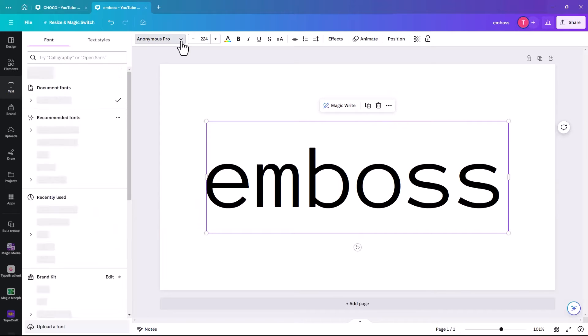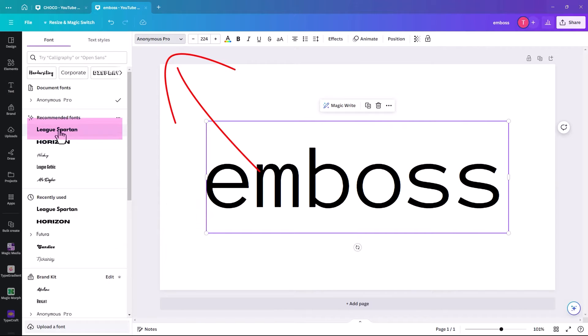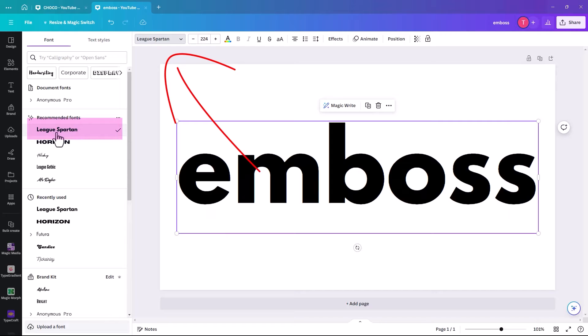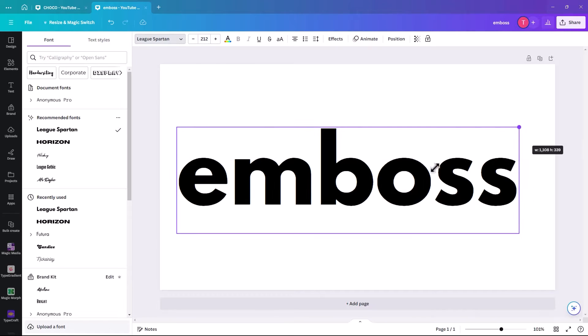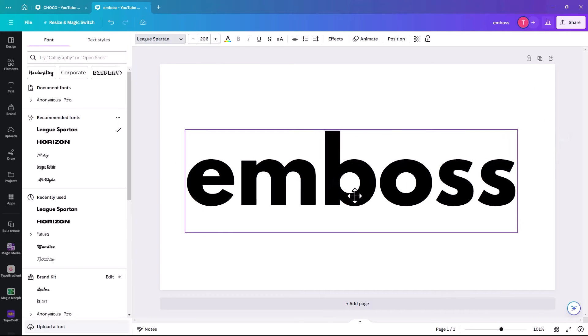And we are going to change the font to a font called League Spartan. It's kind of chunky, and it's quite effective with this effect.